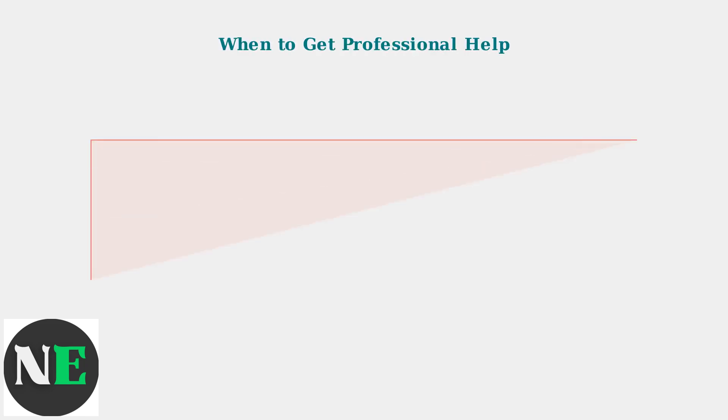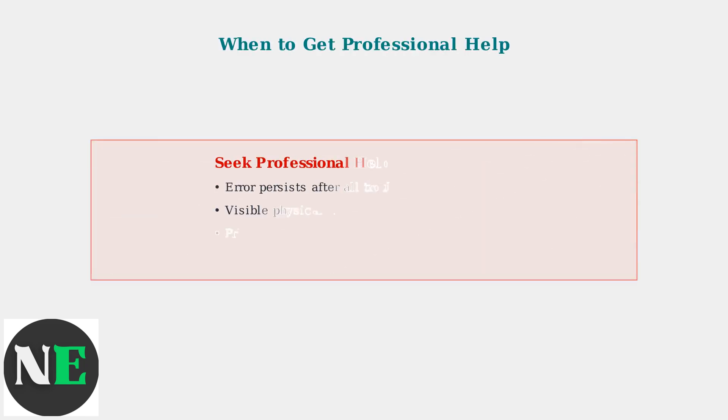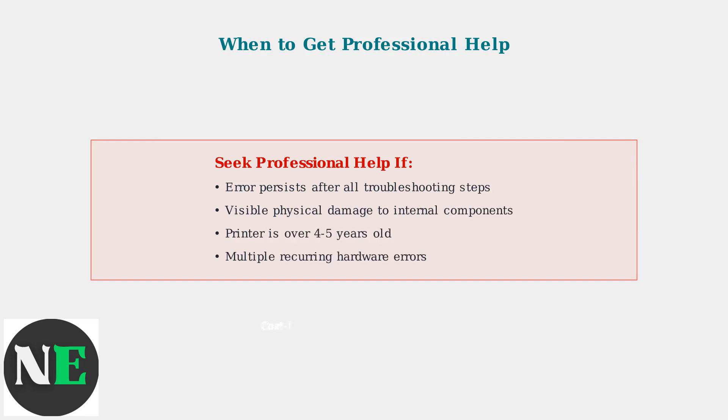If Error 5012 persists after these troubleshooting steps, or if you notice physical damage to internal components, it's time to seek professional help. This is especially recommended for printers over four to five years old.